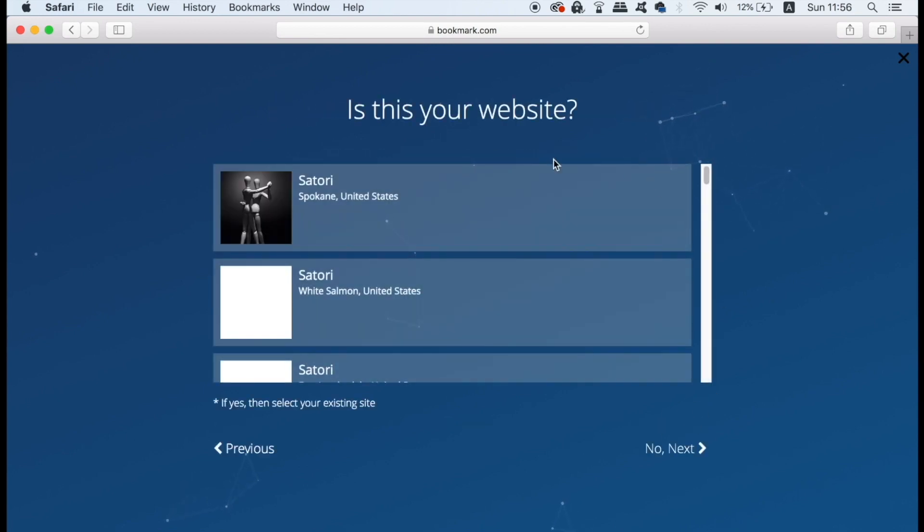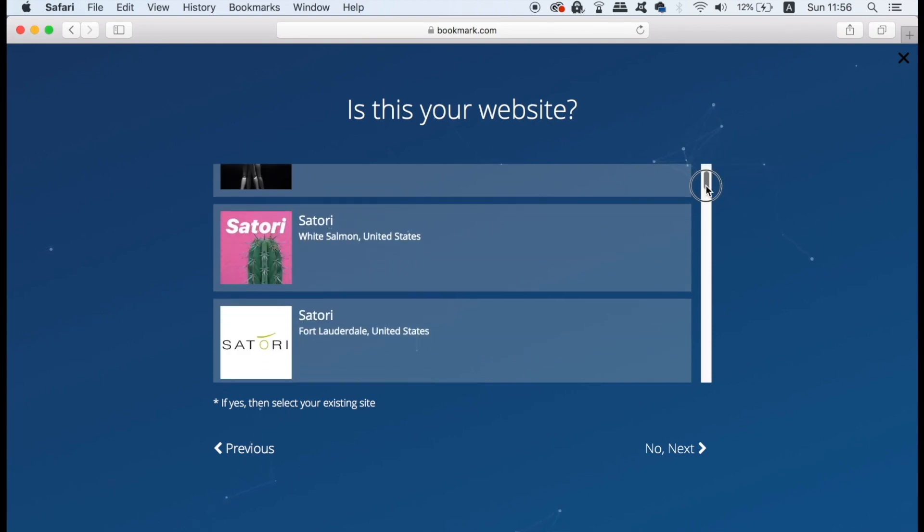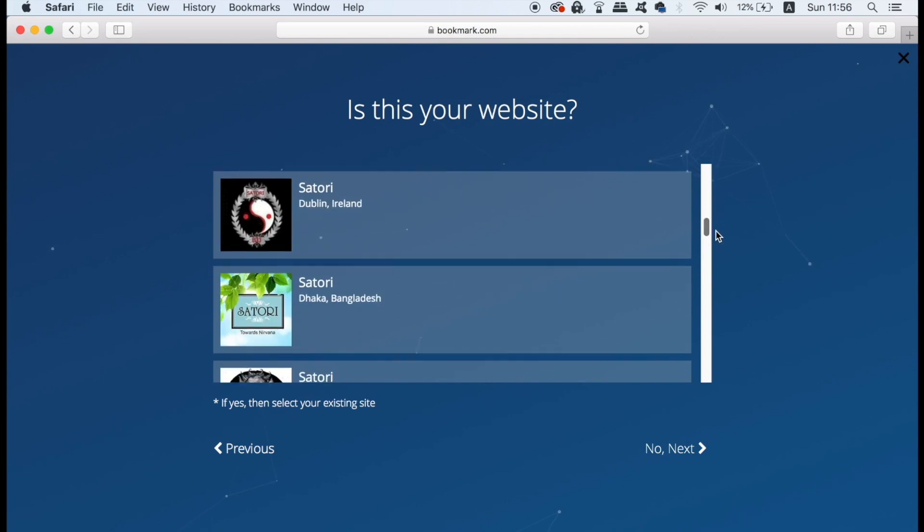The next step checks to see if any of the following are existing websites made by you. Just click no and next if it doesn't apply to you right now.